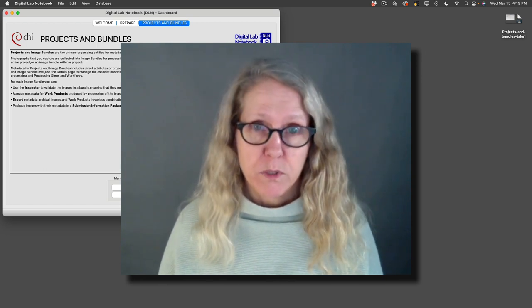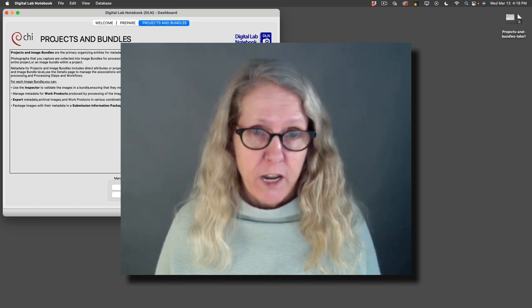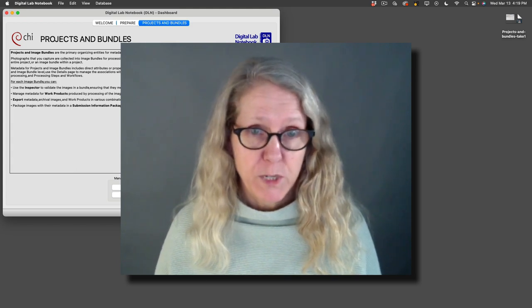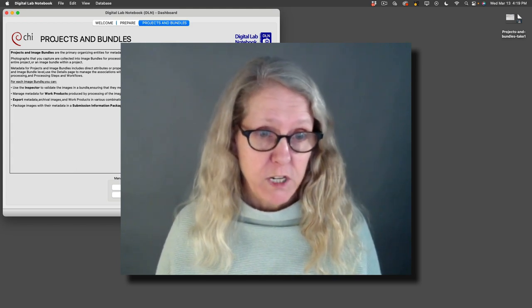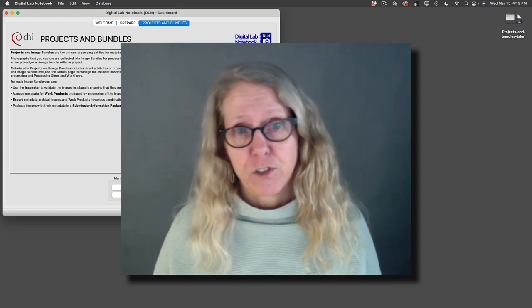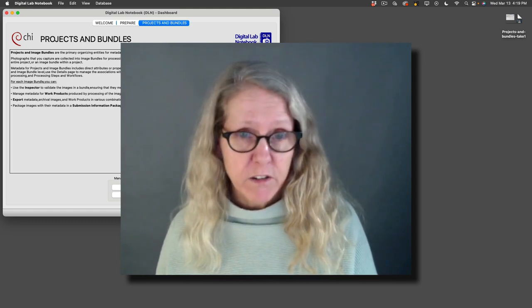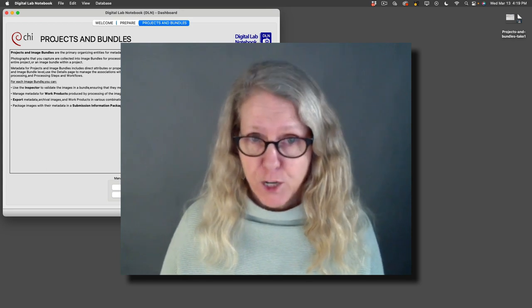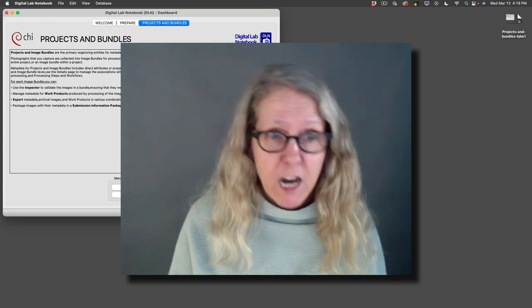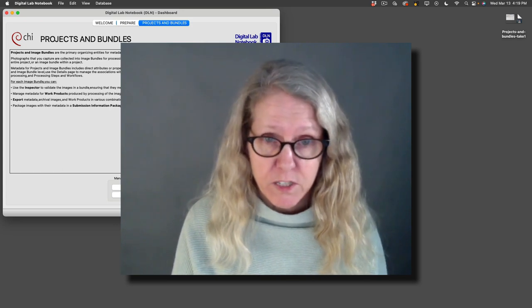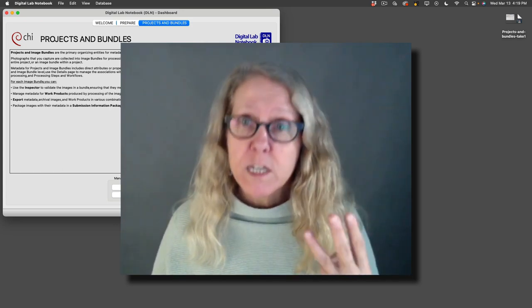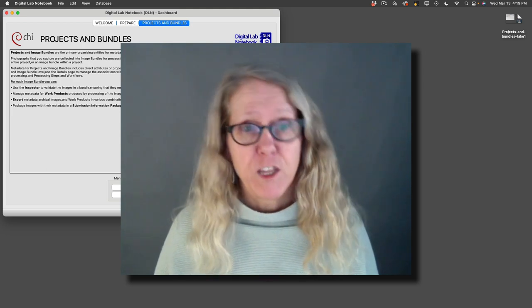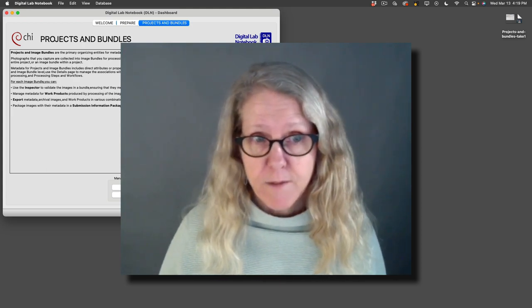For example if I have a sculpture and I take a set of overlapping images to make 3D models using photogrammetry, that's one image bundle. If I took some other photos to show detail areas, that could be another image bundle of documentary images. And let's say I took an RTI where there was an inscription that was hard to read. So those would be three different image bundles of the same subject and they could be in the same project or not.